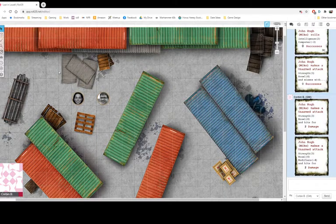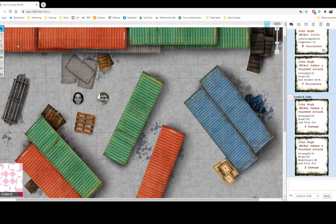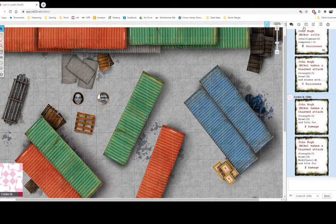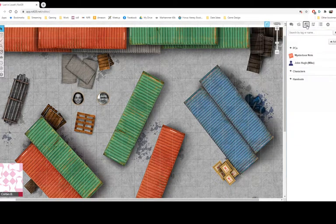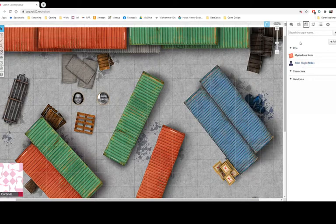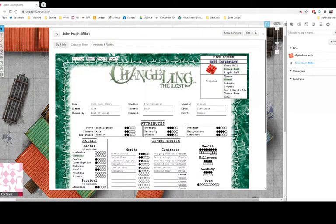First, open up Roll20 from the website. When it finishes loading, click Journal, then you'll see your character down here. Click your character's name.